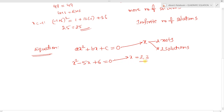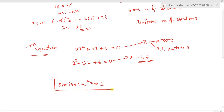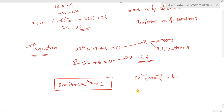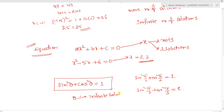An equation that is true for only a few values of x is called an equation, whereas an equation that is true for any real value of a variable is called an identity. For example, take the trigonometric identity sin squared theta plus cos squared theta equals 1. For any value of theta, the result is always 1. So theta has infinite solutions — the identity has infinite solutions.